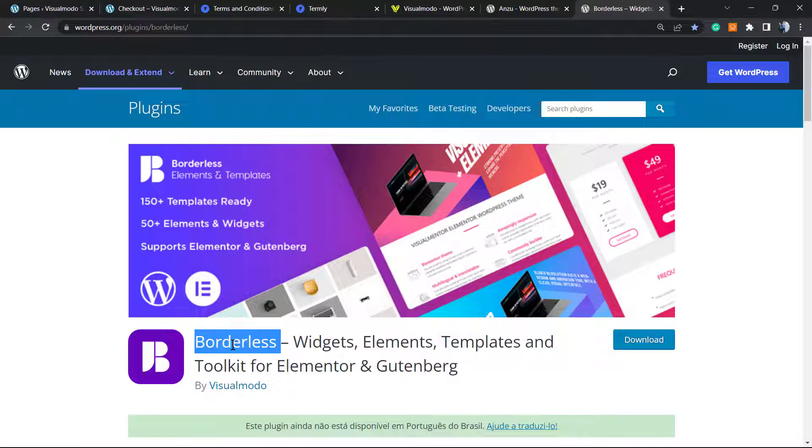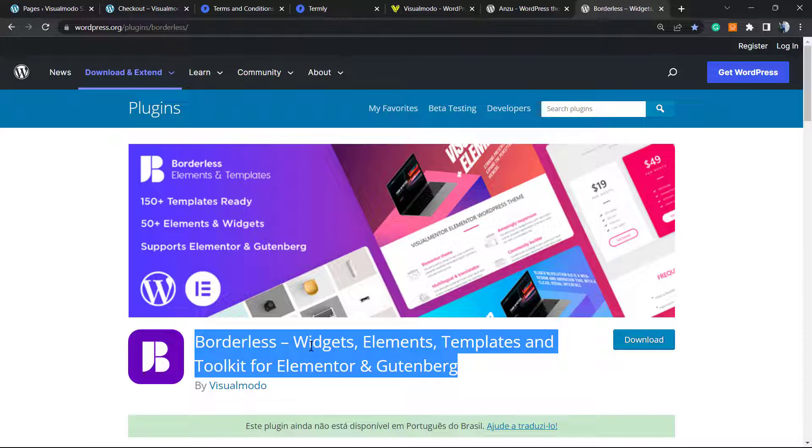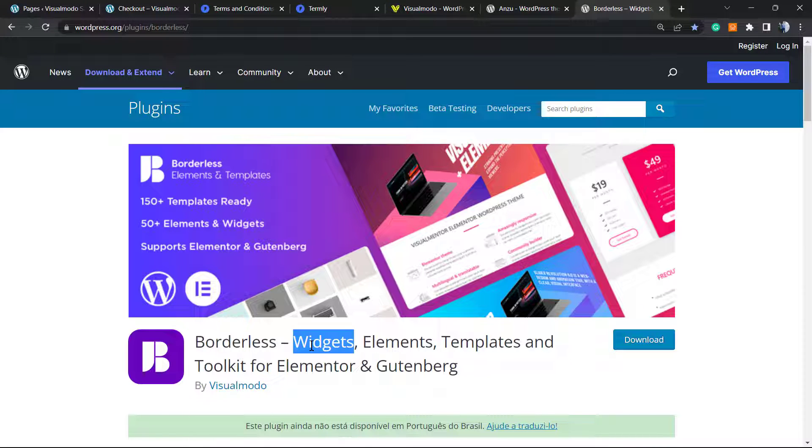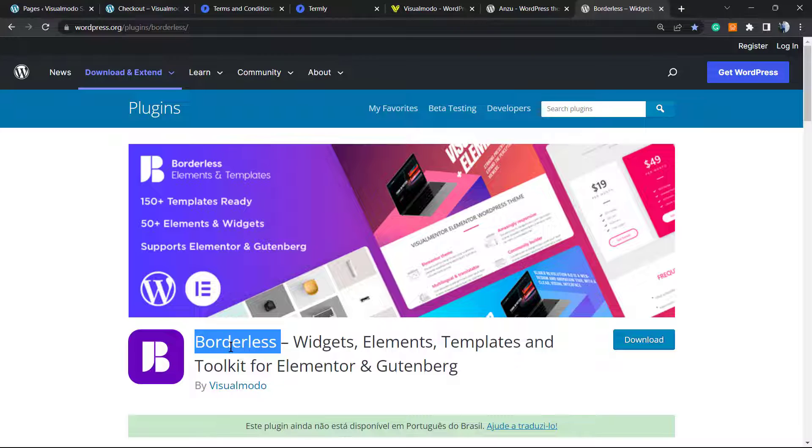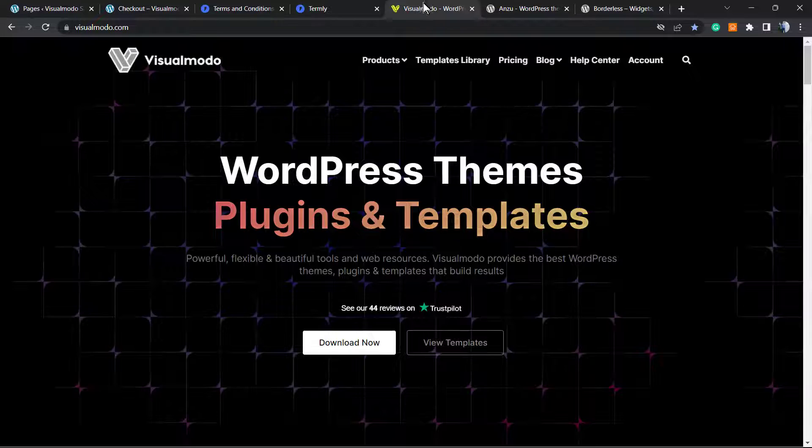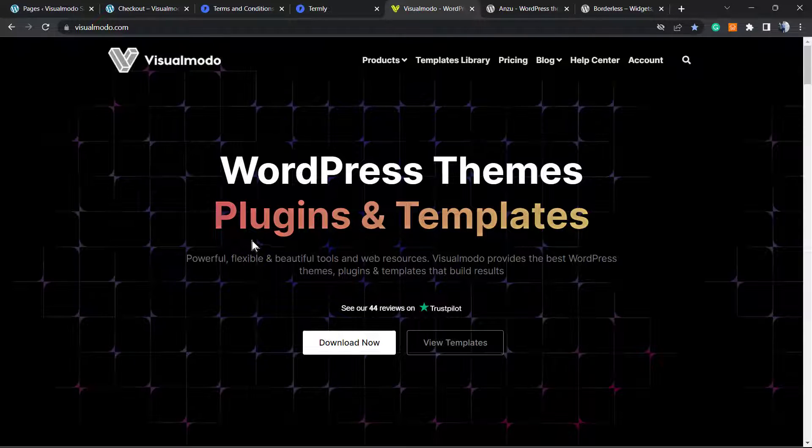Borders gives you more website widgets, elements, templates, and tools to create your amazing website or landing page for free. You can install both on your WordPress dashboard. Go to Plugins, Add New, and search for Borders. For themes, go to Appearance, Themes, Add New, and search for Anzo.